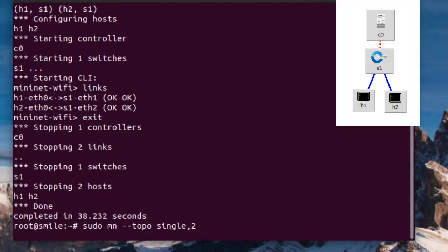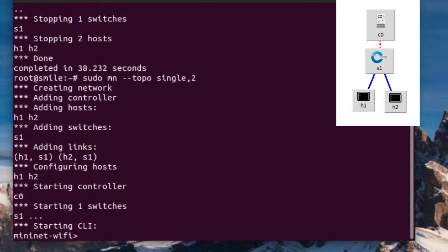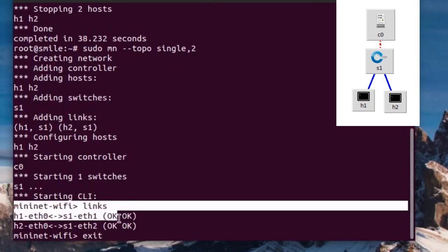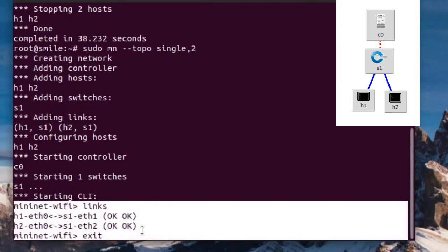The single keyword creates a topology with a single switch attached to the number of hosts mentioned by the user. The format is topo single comma, number of hosts — for example, topo single comma two. We can see that two hosts are connected to a single switch. Let's clear it.